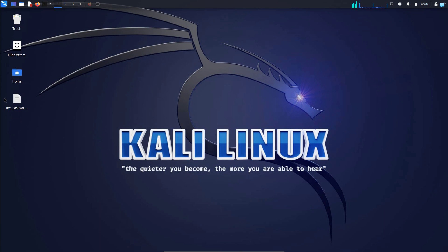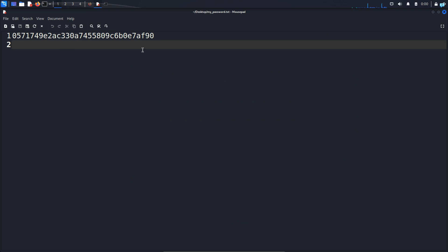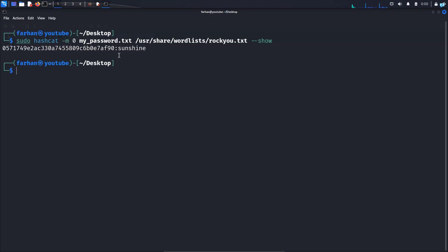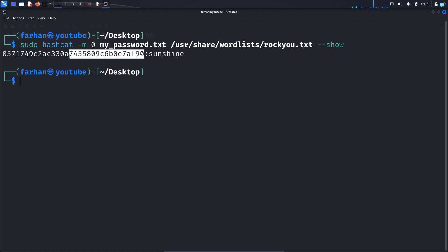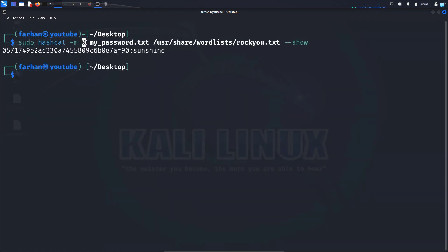In my desktop I have a file called mypassword.txt. If I open the file, I can see that this file contains the hash of a password. I have used hashcat to crack this password and the password was sunshine. Now the hash that was used is an MD5 hash. That's why I use zero here, but the question is how did I know that this was an MD5 hash and why did I use zero here?